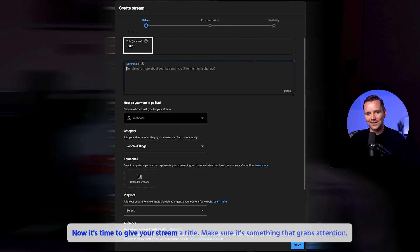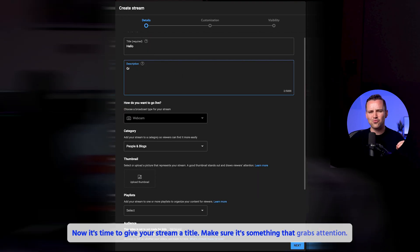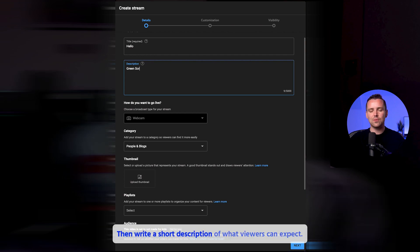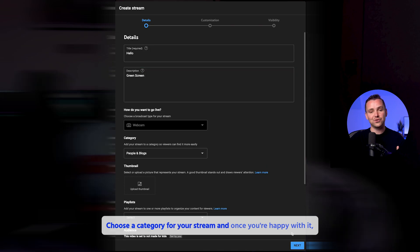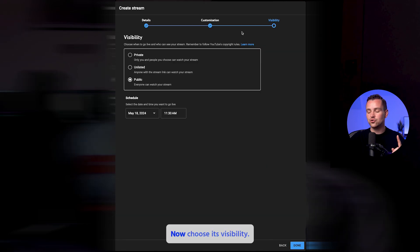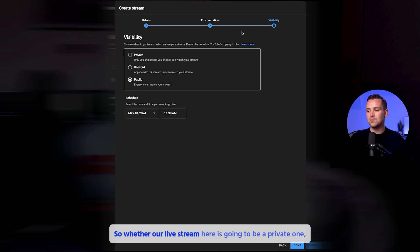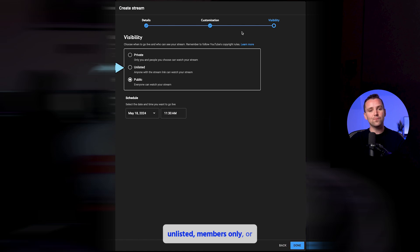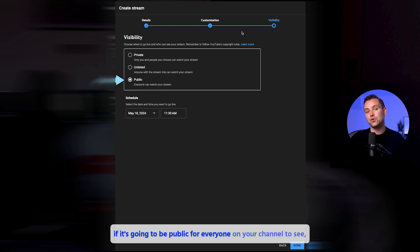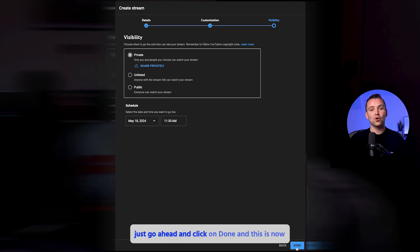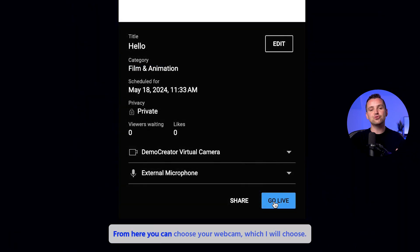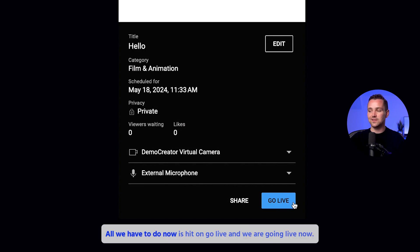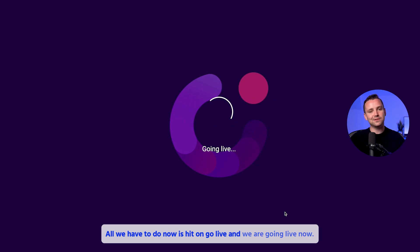Now it's time to give your stream a title — make sure it's something that grabs attention. Then write a short description of what your viewers can expect, and choose a category for your stream. Once you're happy with it, click Next. Now choose its visibility: whether your live stream is going to be private, unlisted, members only, or public for everyone on your channel to see. Click Done, and this is where we can preview our stream. From here, you can choose your webcam, and then all we have to do is hit Go Live and we are going live now.